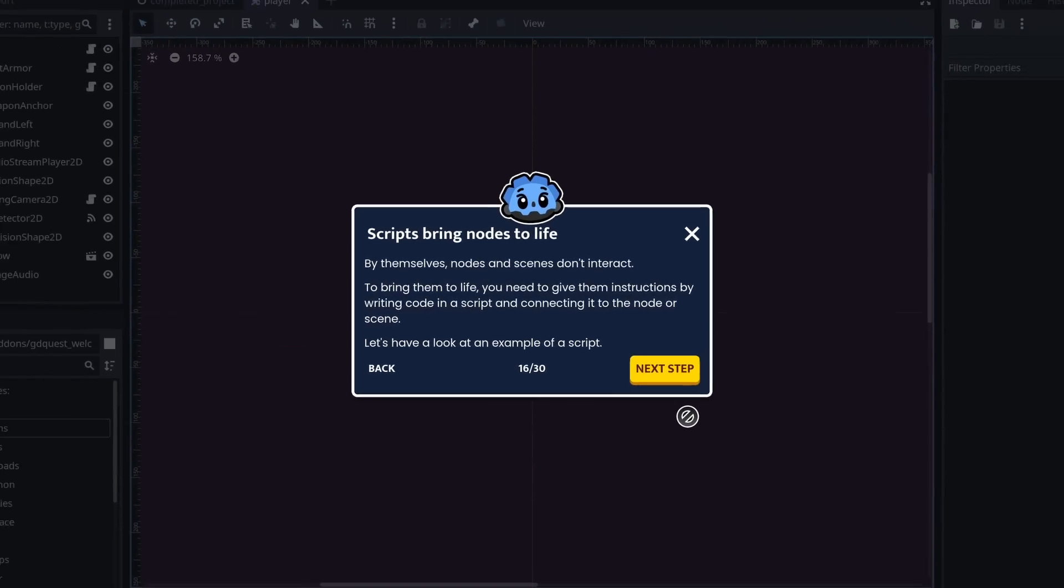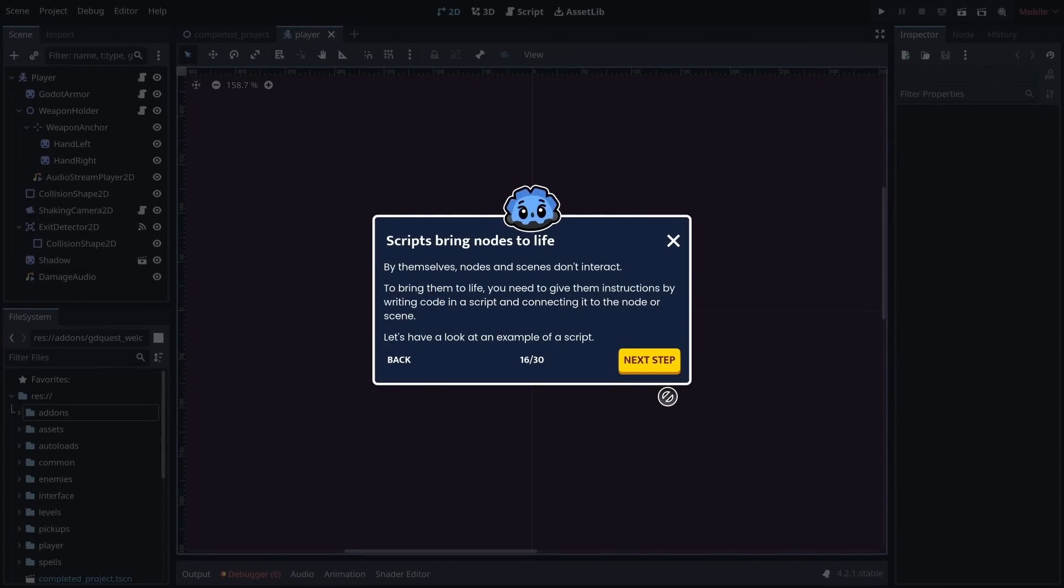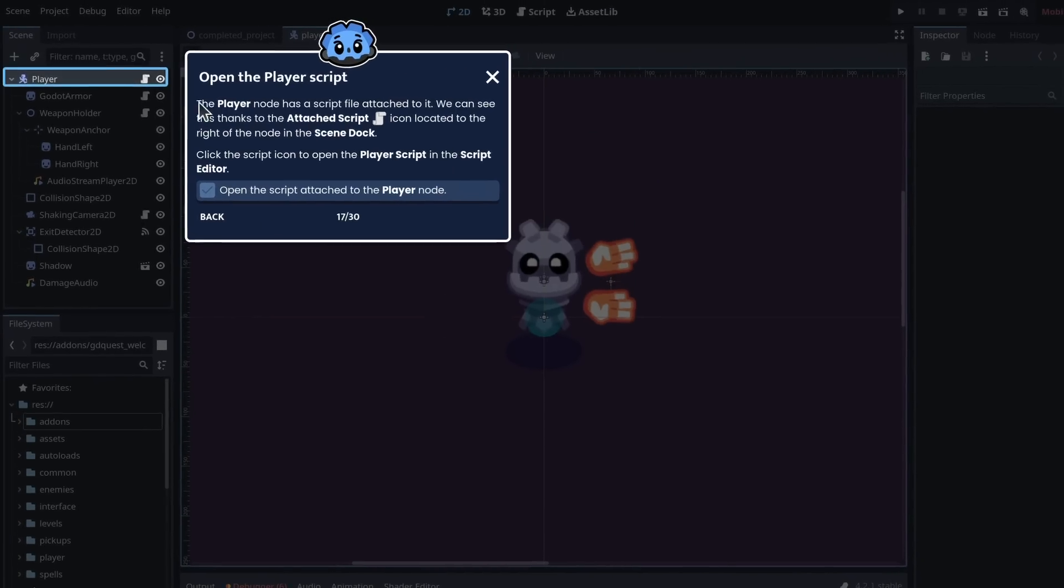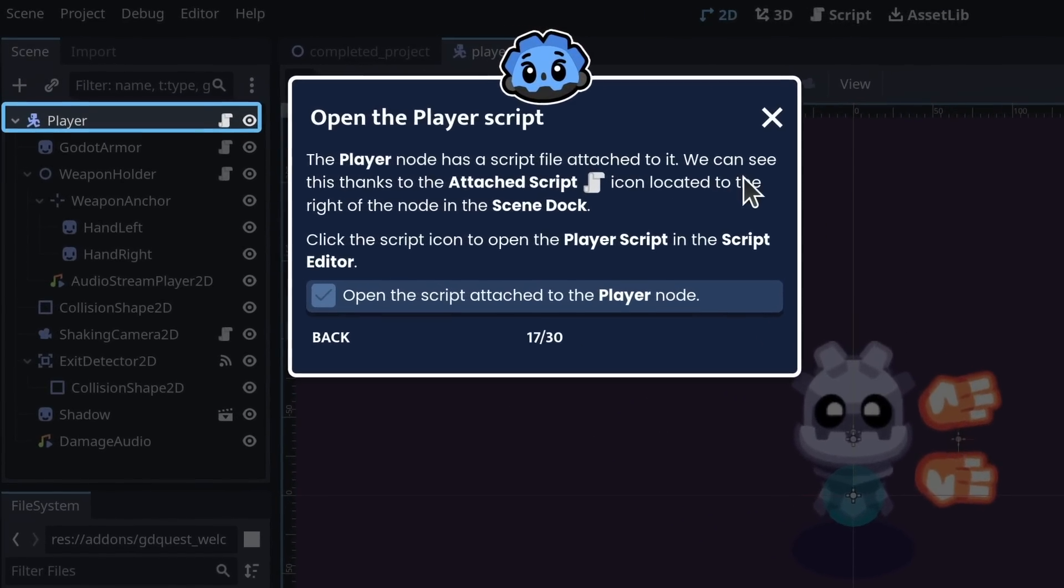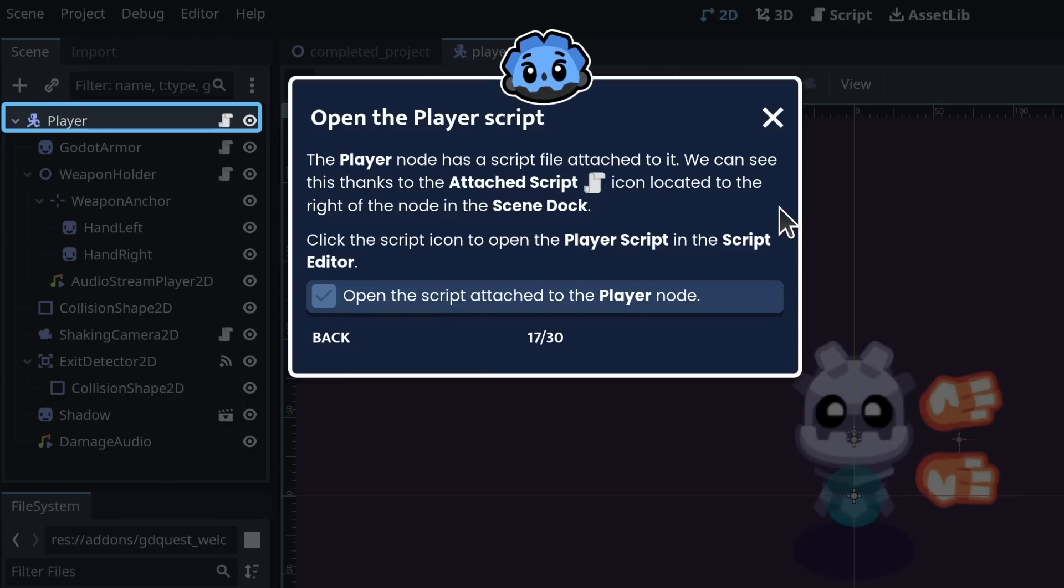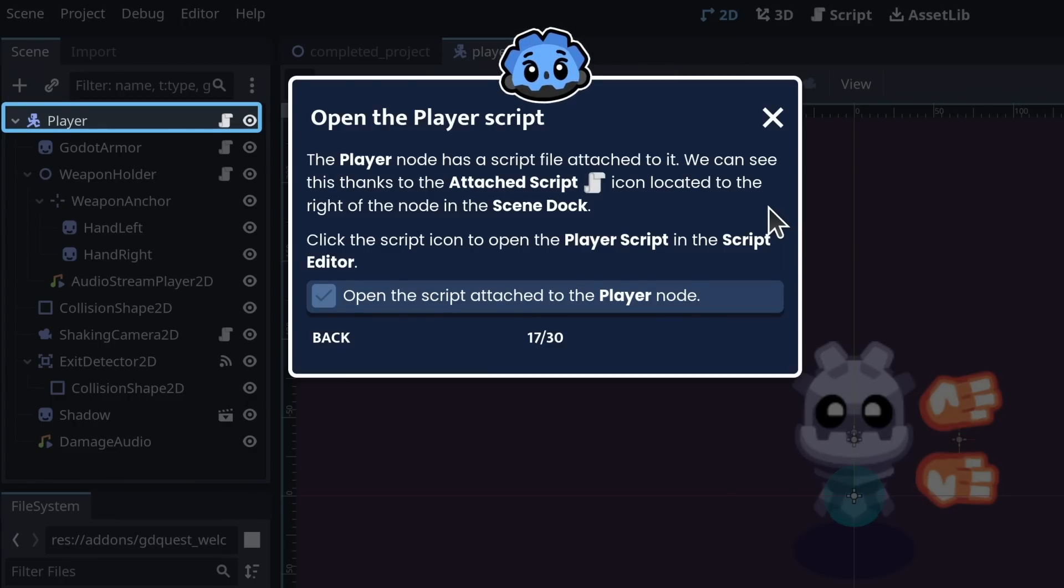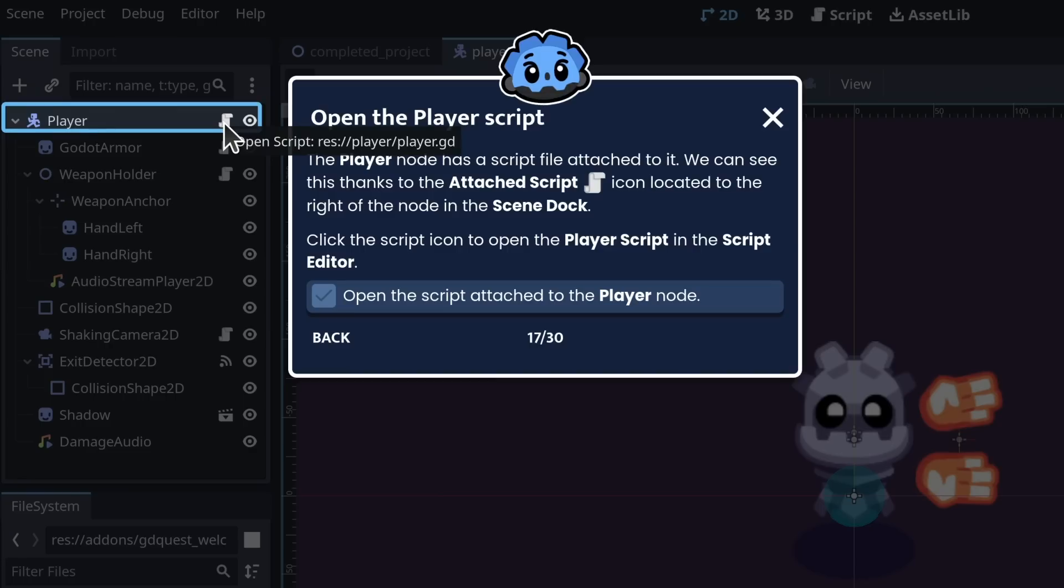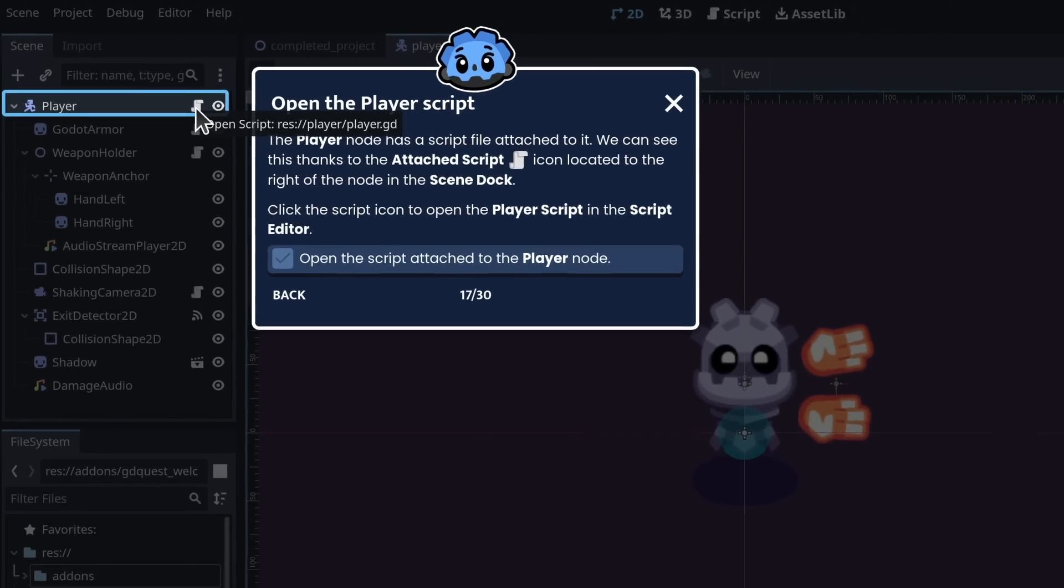Let's have a look at an example of a script. The player node has a script file attached to it. We can see this thanks to the attach script icon located to the right of the node in the scene dock. Click the script icon to open the player script in the script editor.